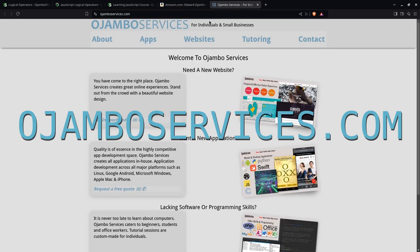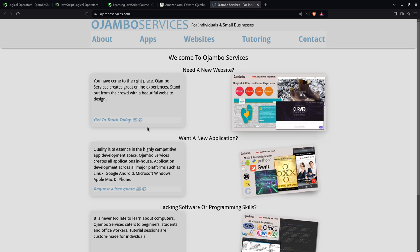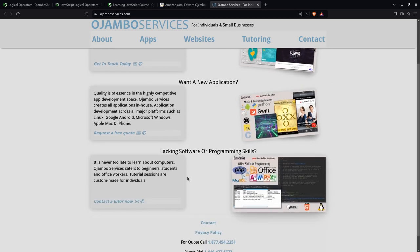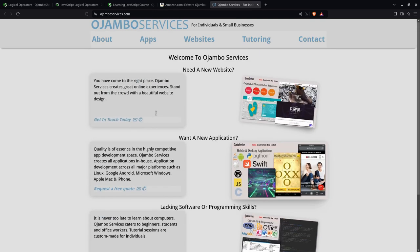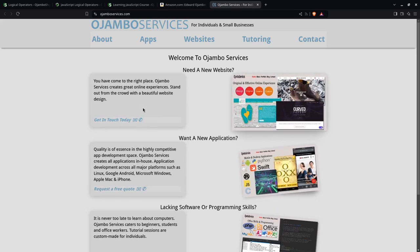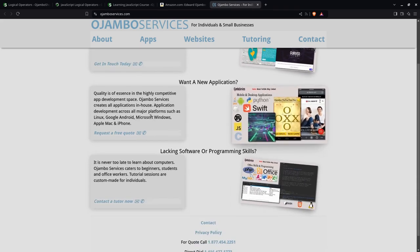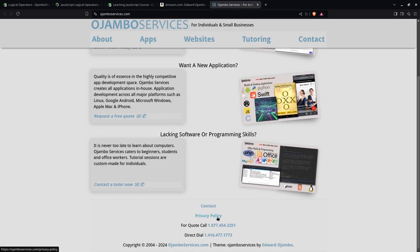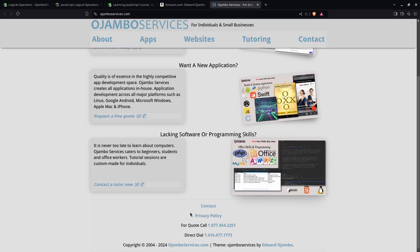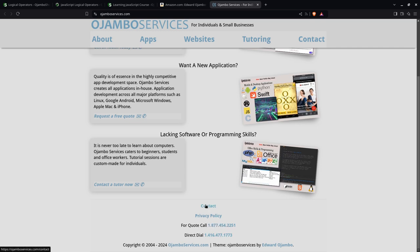And you go to ojambo services.com if you want one-on-one tutorials for software or programming, on applications. It could be web or mobile or desktop. The easiest way to contact is to click, go to the contact page and fill out the form. Or if you prefer phone numbers, you can call direct toll-free in North America or direct anywhere from the rest of the world.